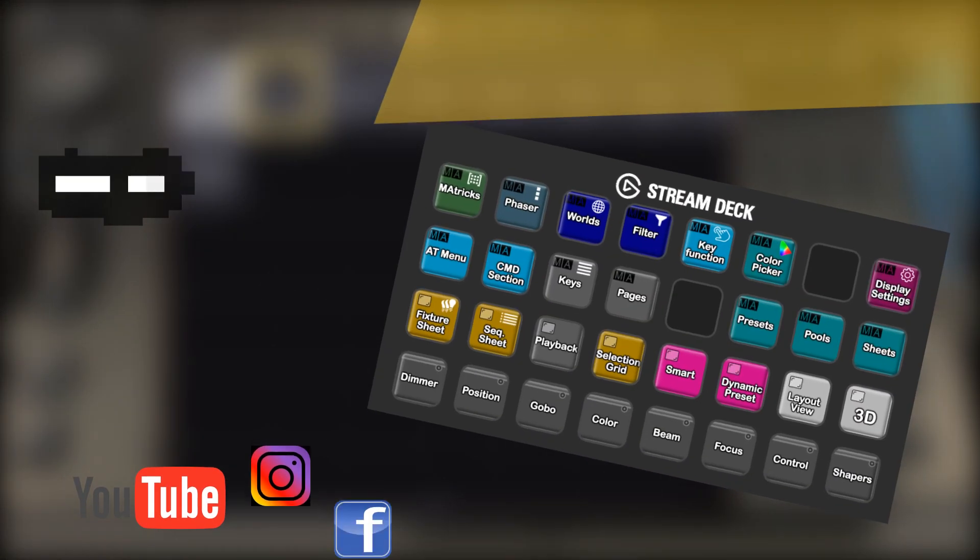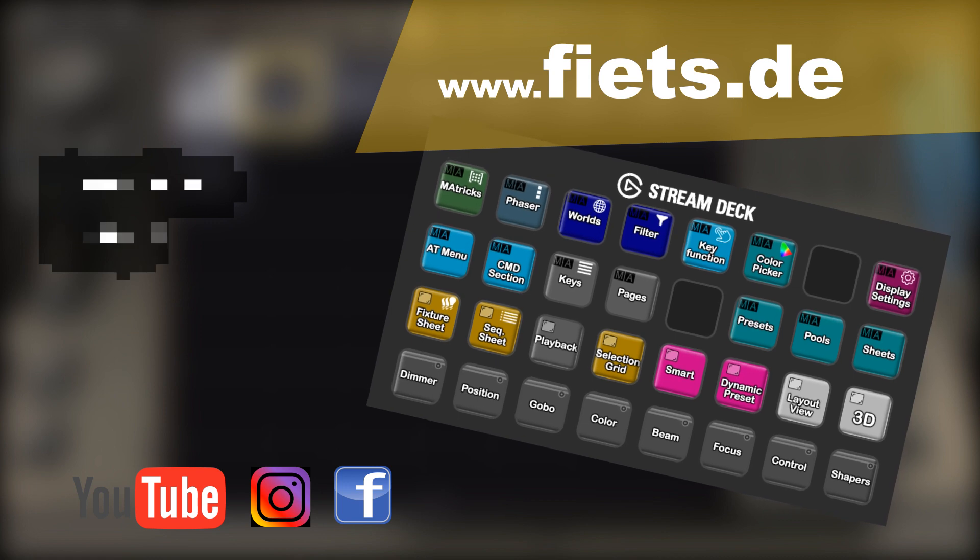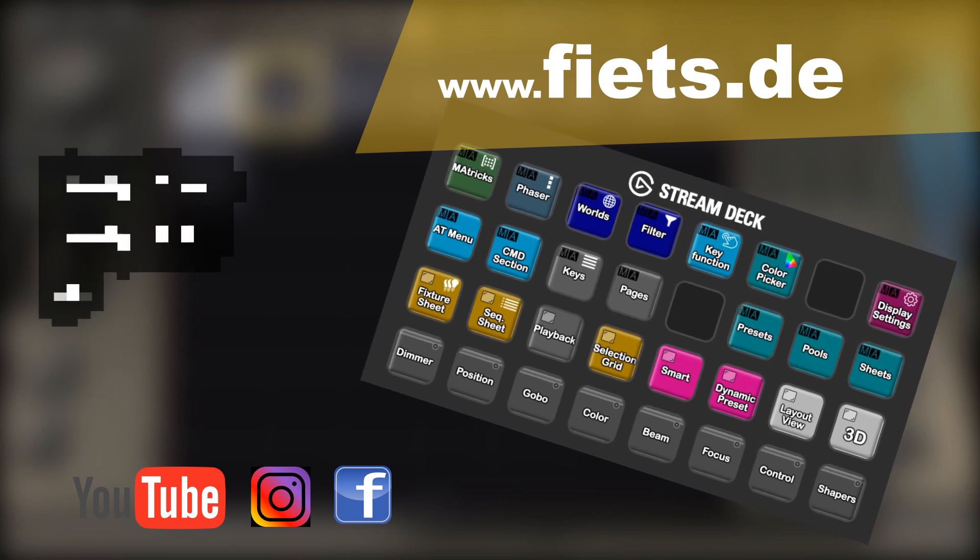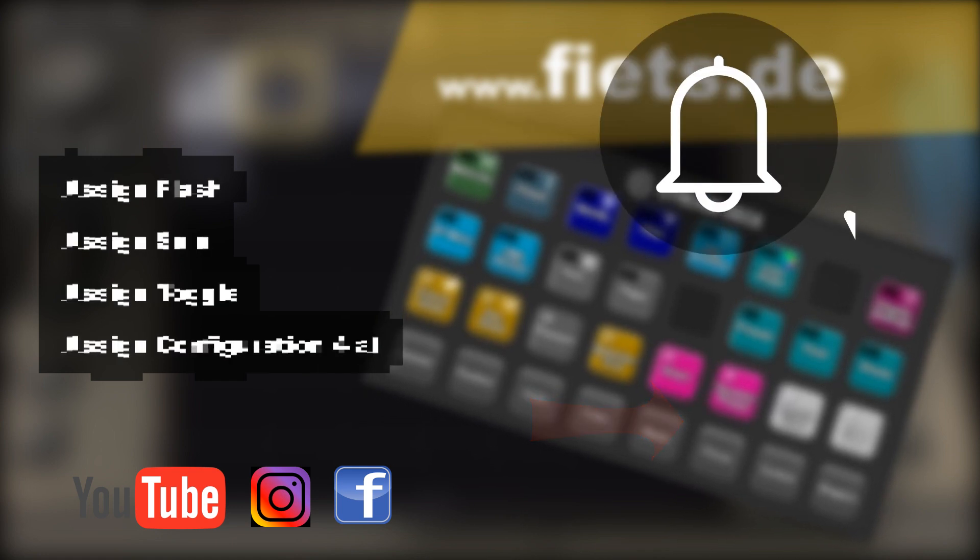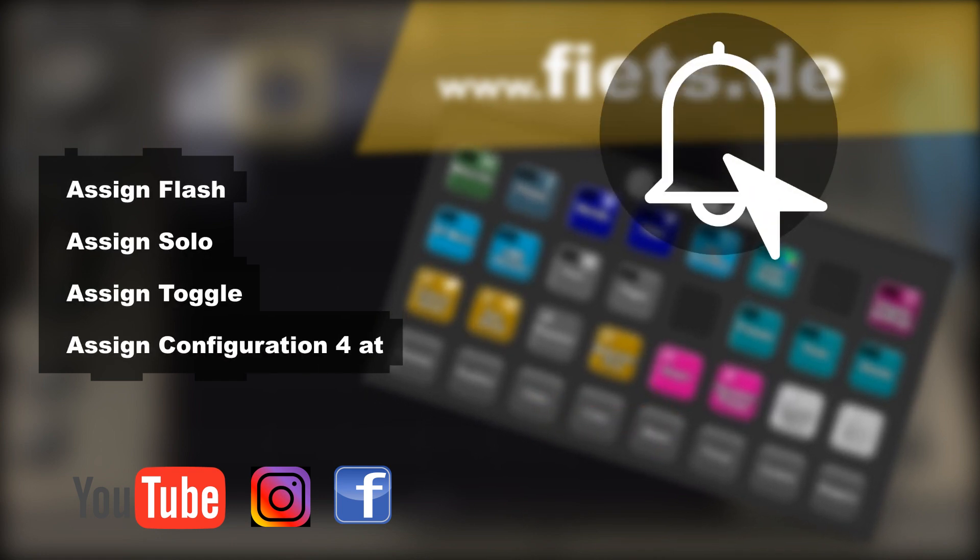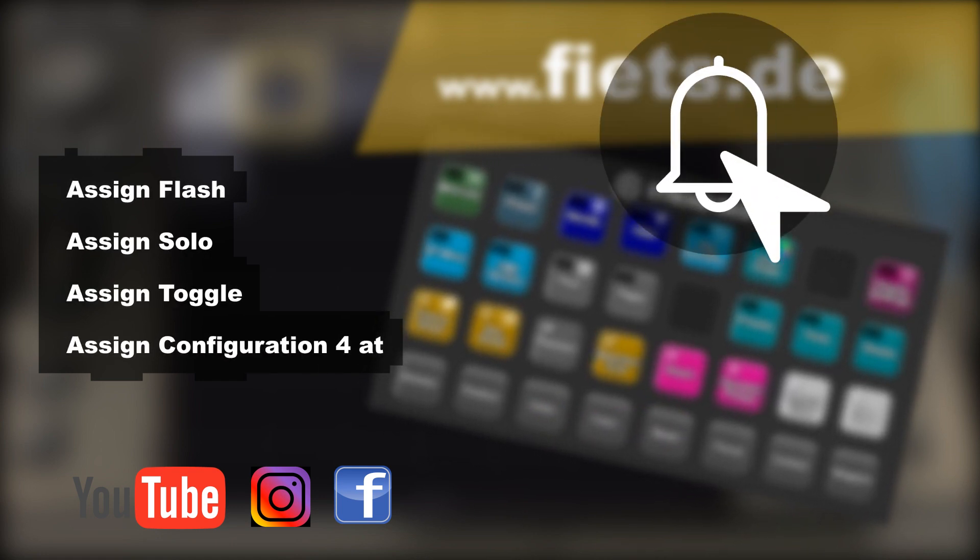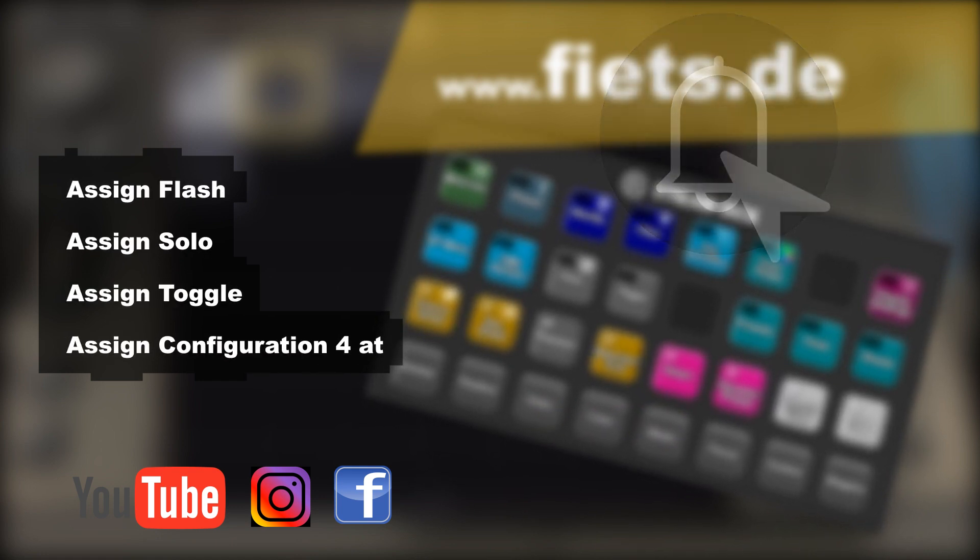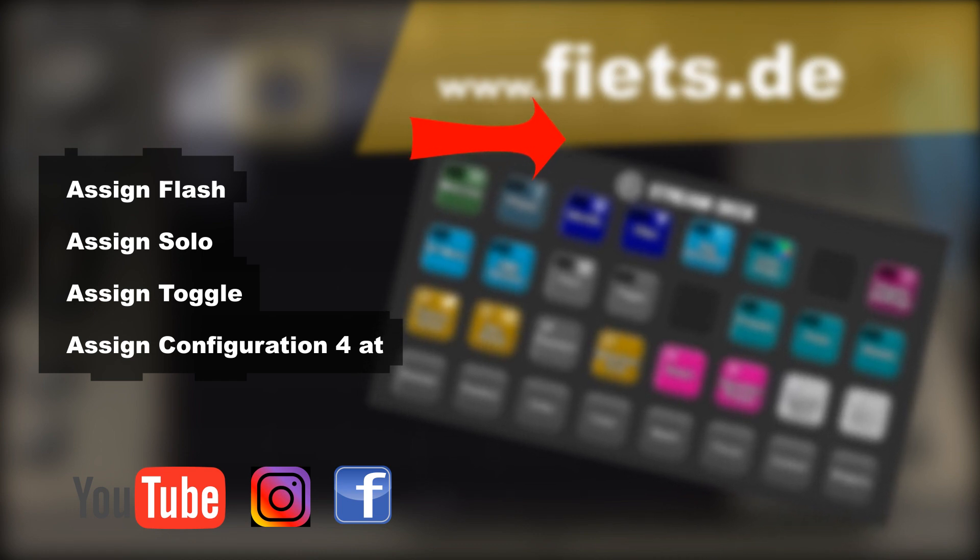The complete configuration can be purchased at fiets.de. Now please click on the lower right symbol to subscribe to this channel. And when you click the bell you always know when there are new GrandMA3 themed videos. In the upper right corner you can come straight to another video that might interest you.